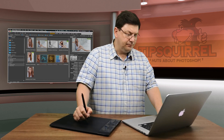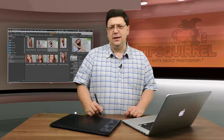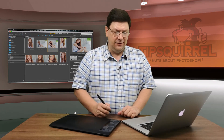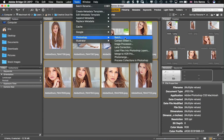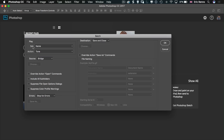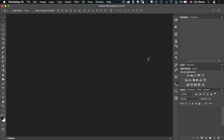Let's go back to Bridge. I'll select all eight images, then go to Tools > Photoshop > Batch. The set is 'name' and the action is 'tone' — perfect, that's exactly what we want. The source is Bridge, and for the destination I'll choose Save and Close, which will handle all the saving for us. Click OK and off it goes, opening each image and running those actions.